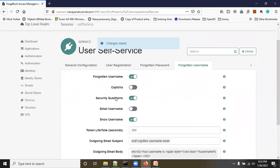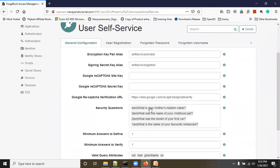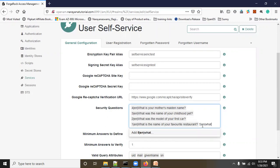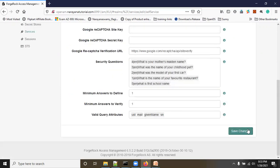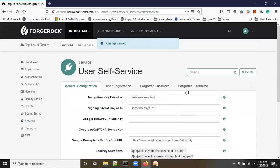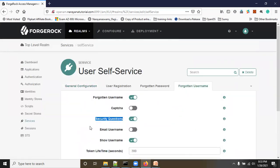Click Save Changes. Now, where are the security questions? Go to General Configuration — here we have security questions like 'What is your mother's maiden name?' and so on. You can add more questions, such as 'What is your pet name?' or 'What is your first school name?' Then click Save Changes. Security questions are now enabled.